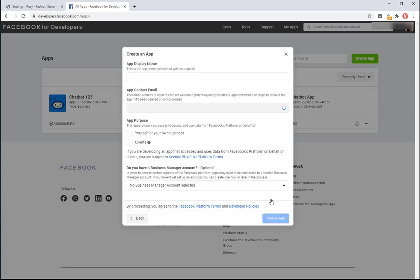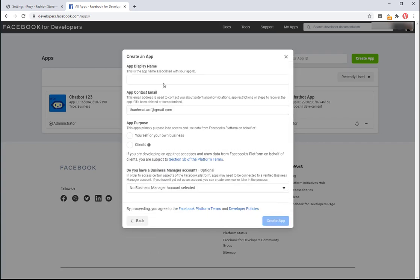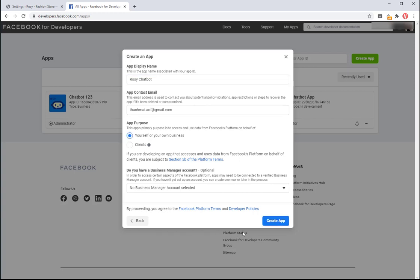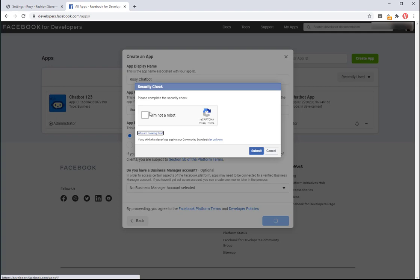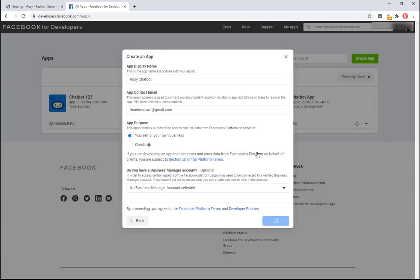Choose manage business integration then click on continue. Set up a name for the app and choose yourself or your own business for app purpose. Check on I'm not a robot and submit.